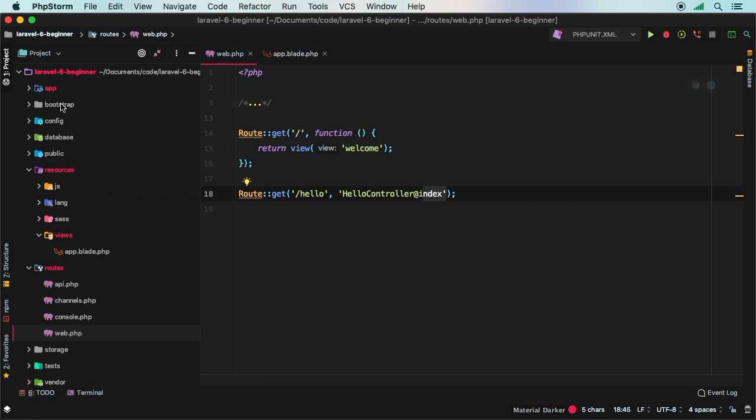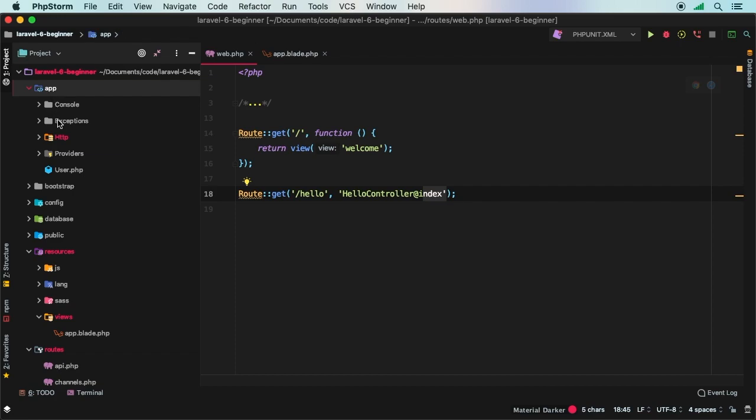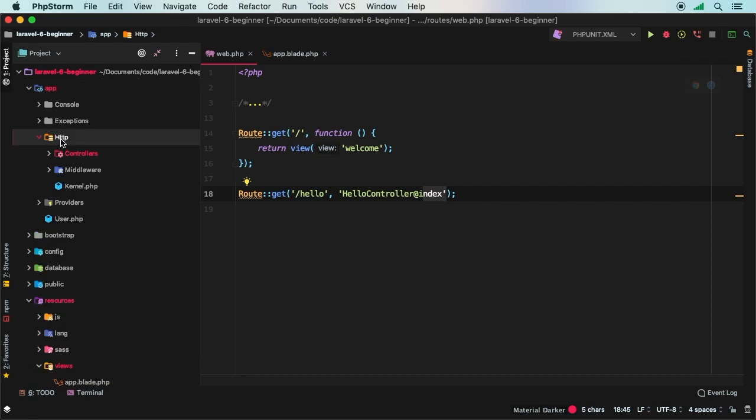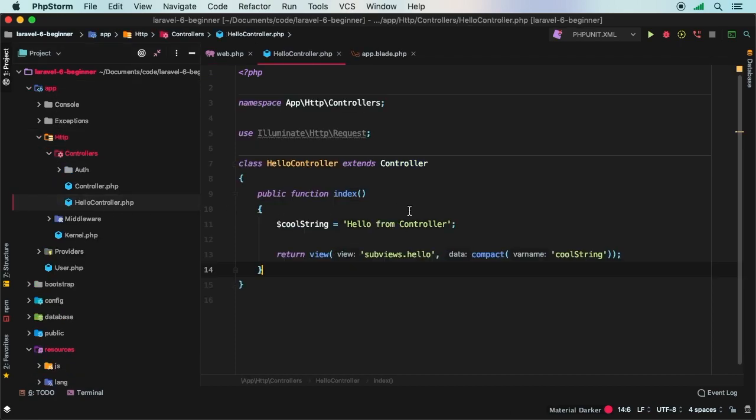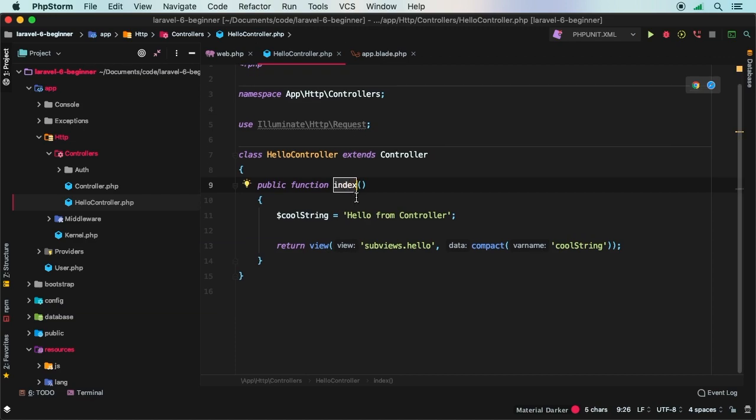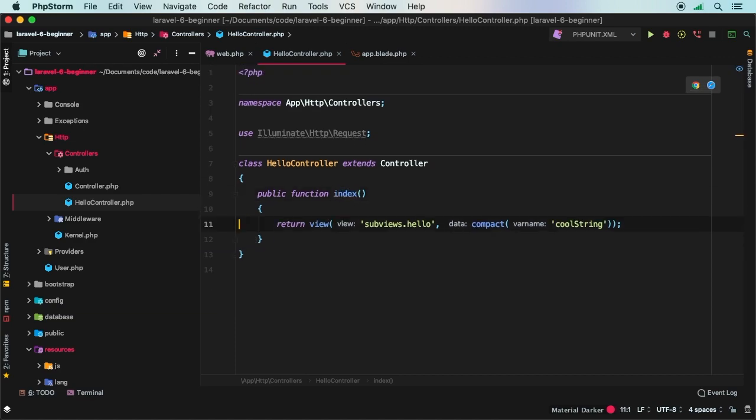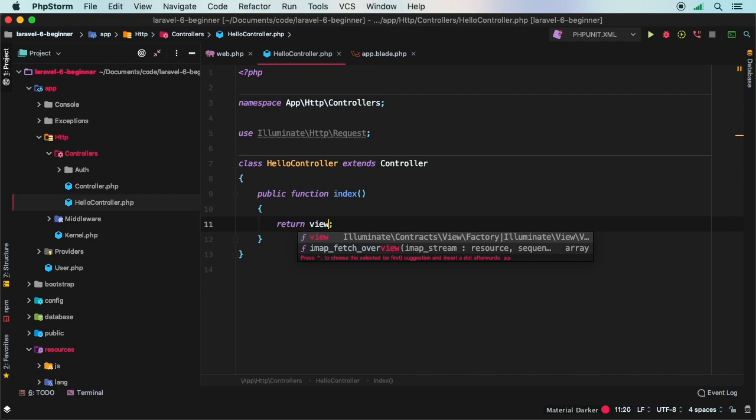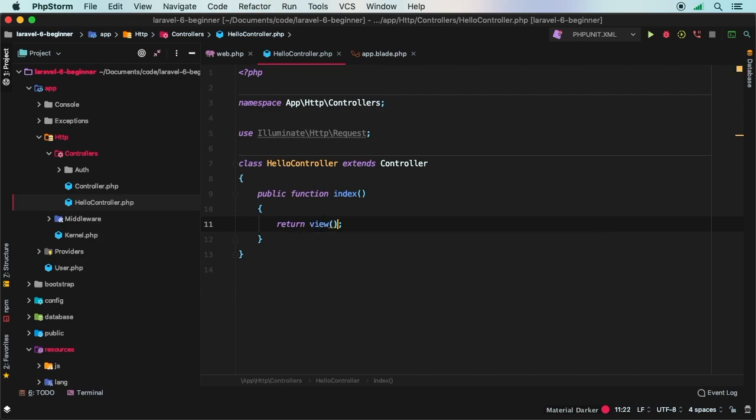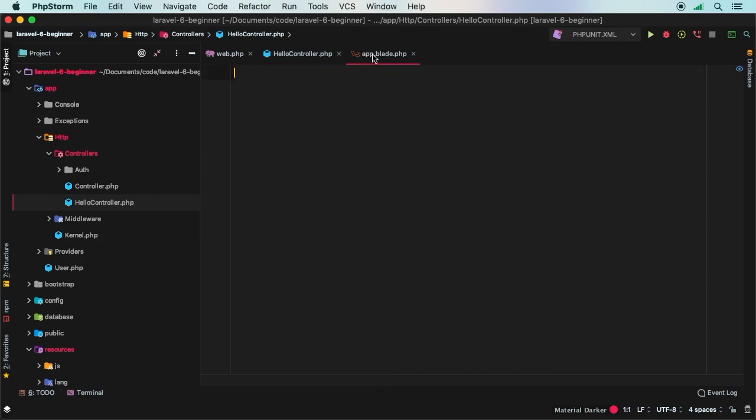So we can display our new app.blade file. So let's go into app HTTP controllers, and then the hello controller. And here is my index method. I will actually clean this up quite a bit. And all I want to do is just have a new view. Remember, that's the helper function that we use to display any blade view.